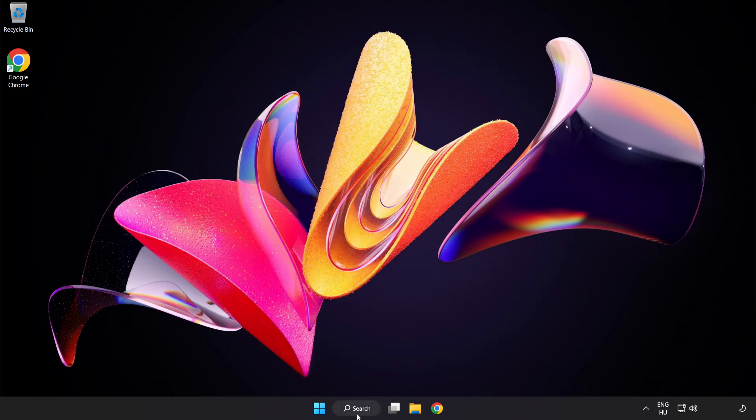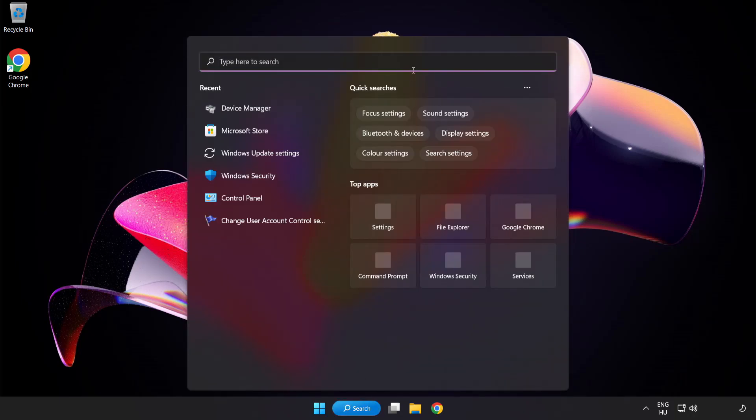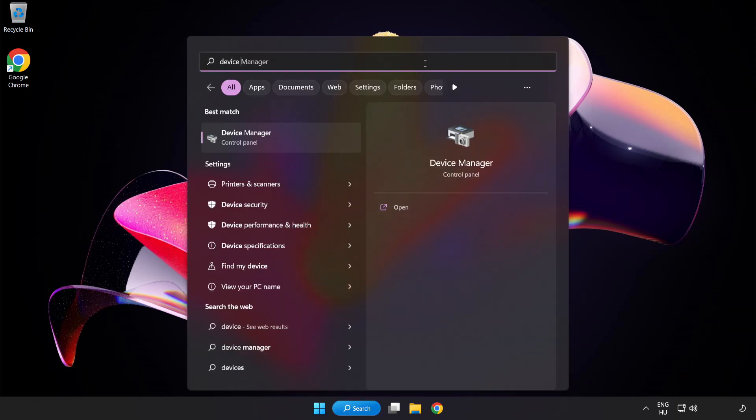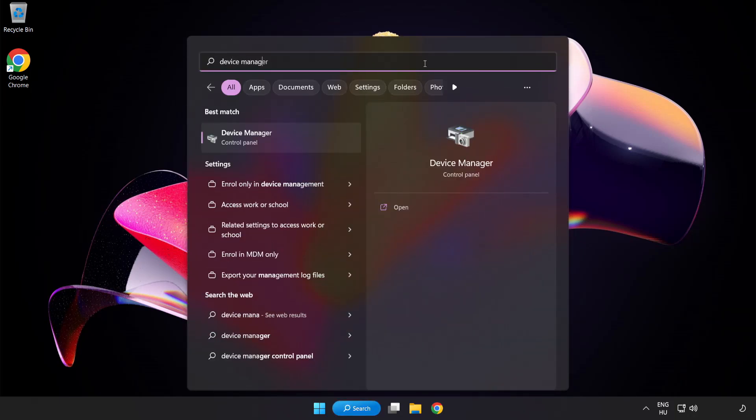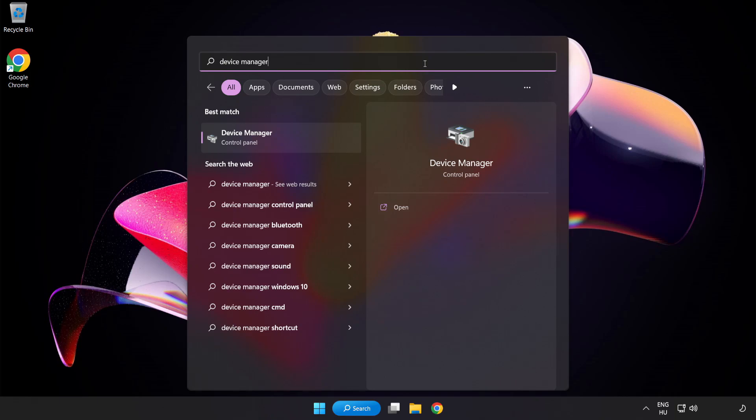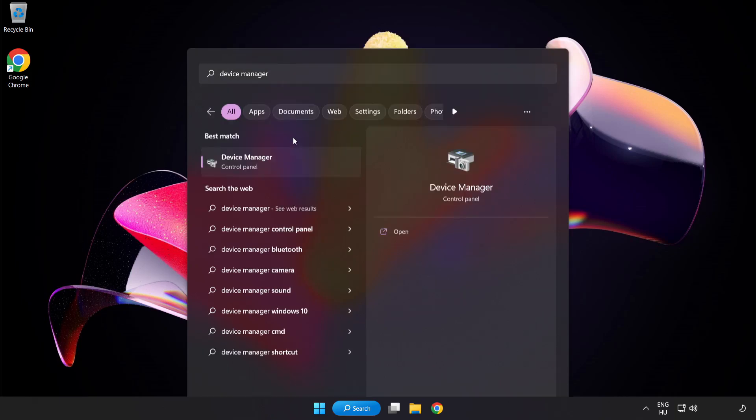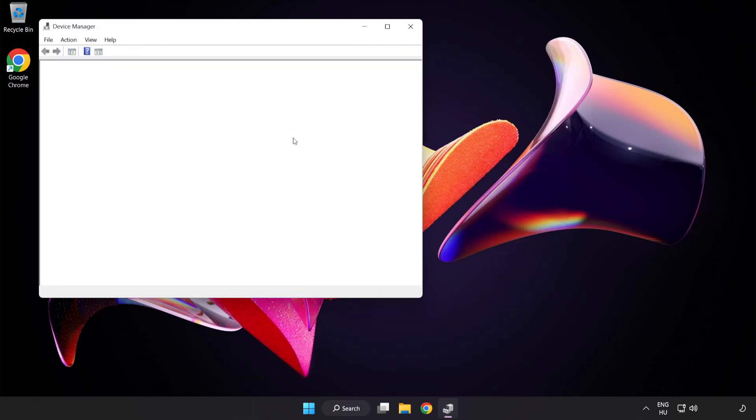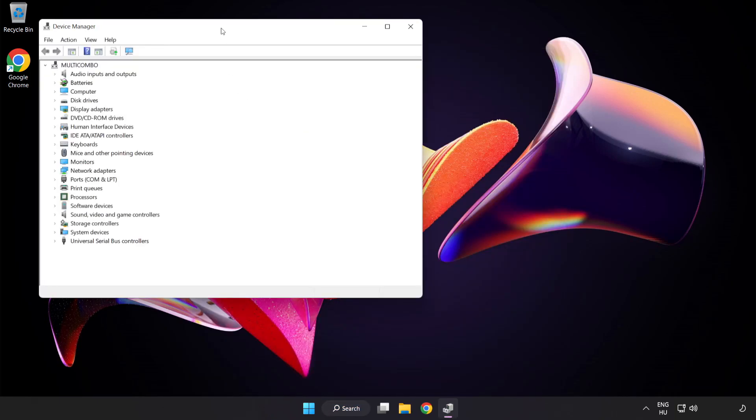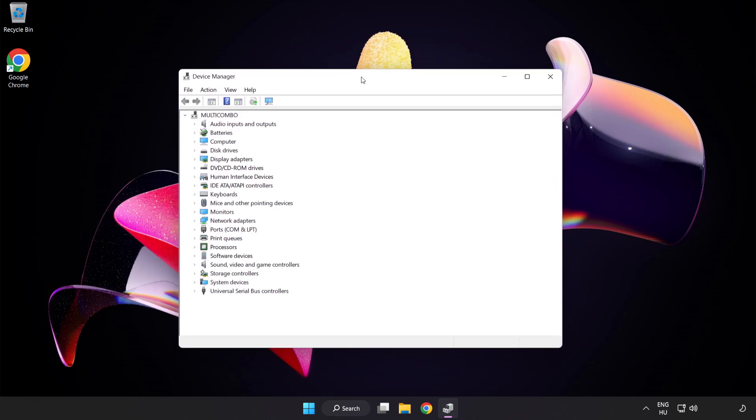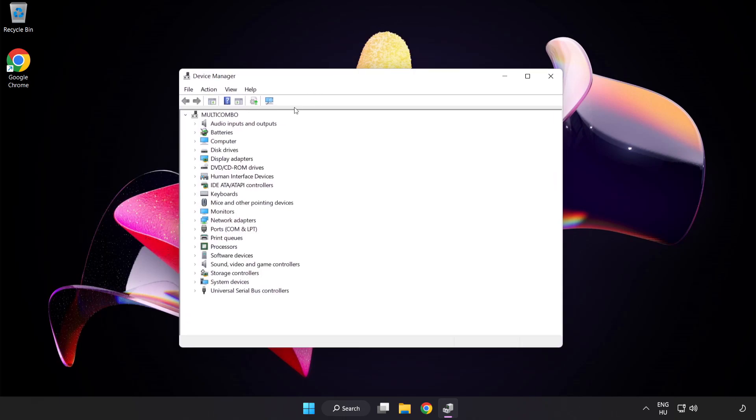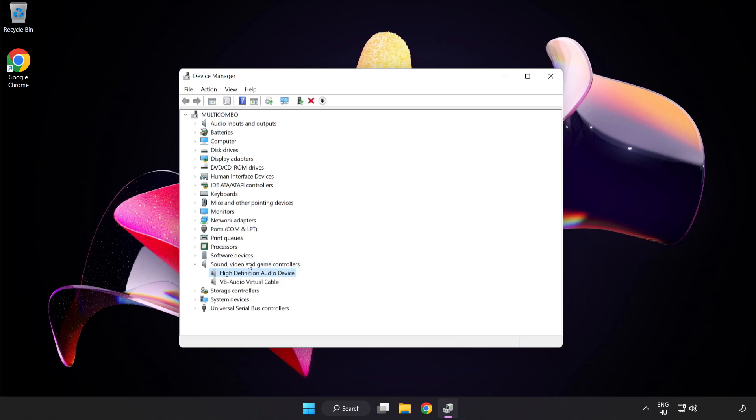If that didn't work, click Search Bar and type Device Manager. Open Device Manager. Click Sound Video and Game Controllers. Right-click Your Used Audio Device and Update Driver.